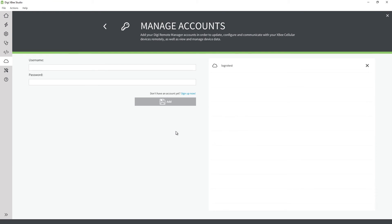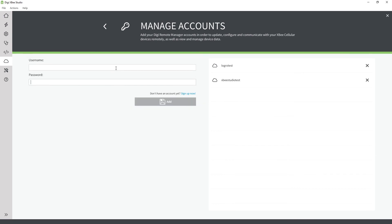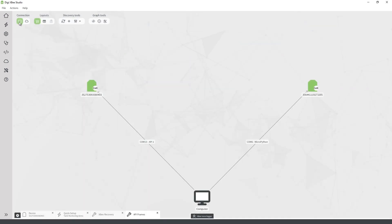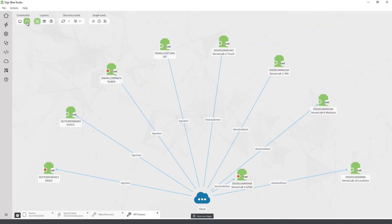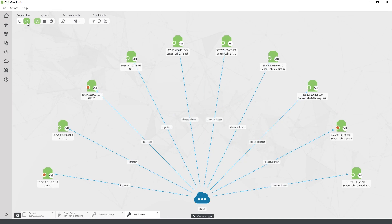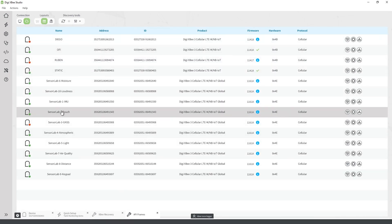As mentioned at the beginning, XB Studio works with local devices and devices connected to DigiRemote Manager. That means you need to add at least one account under the Remote Manager section. Then you can discover XB devices connected to the cloud and work with them the same way as local devices.